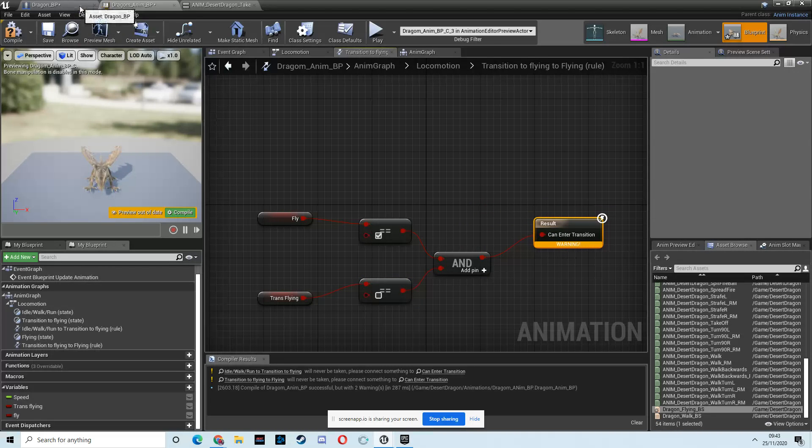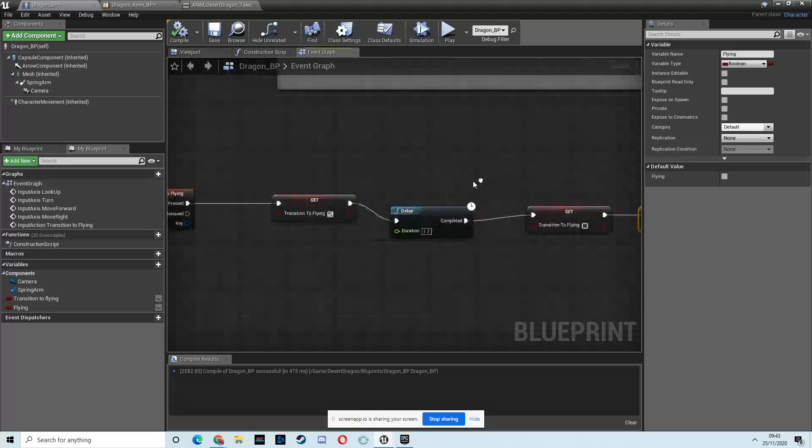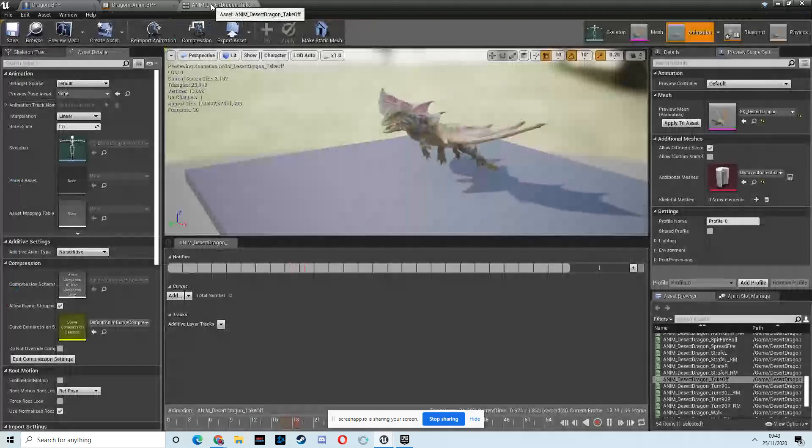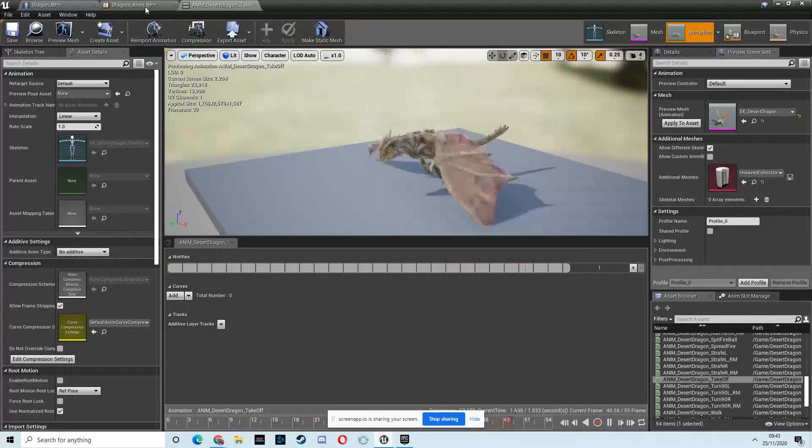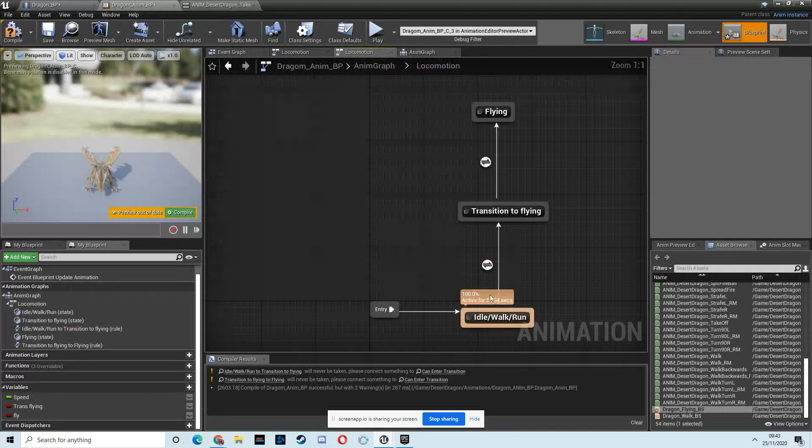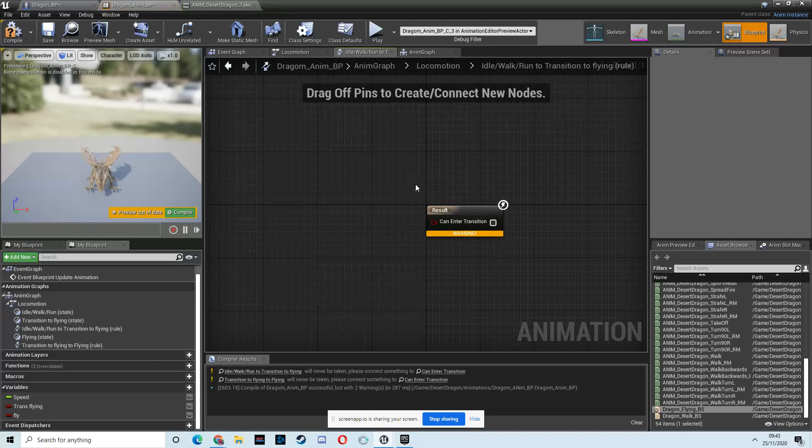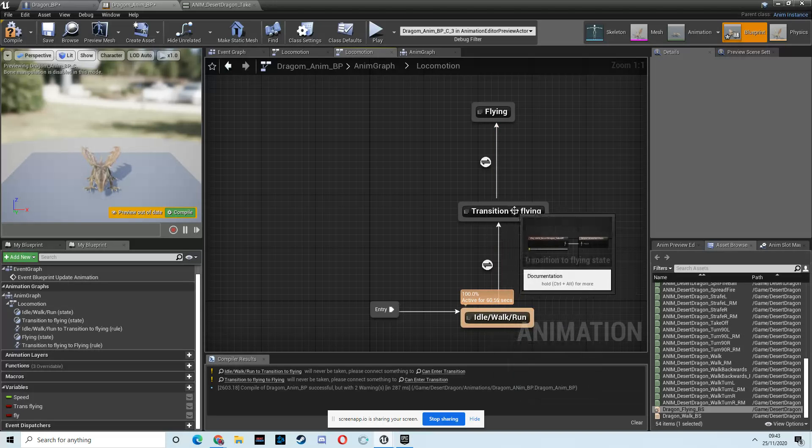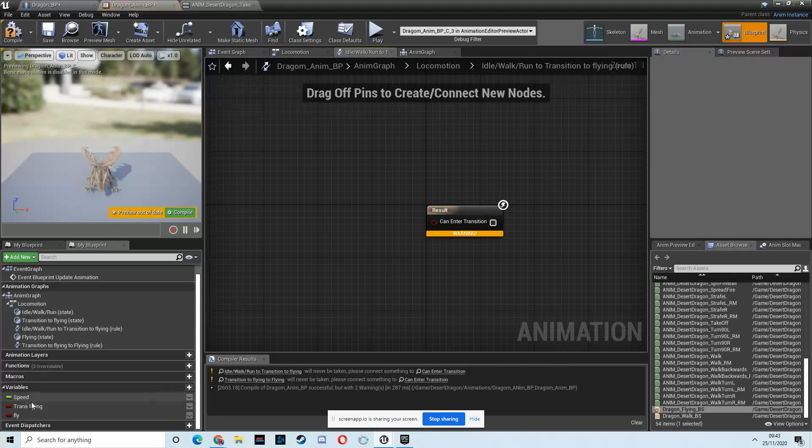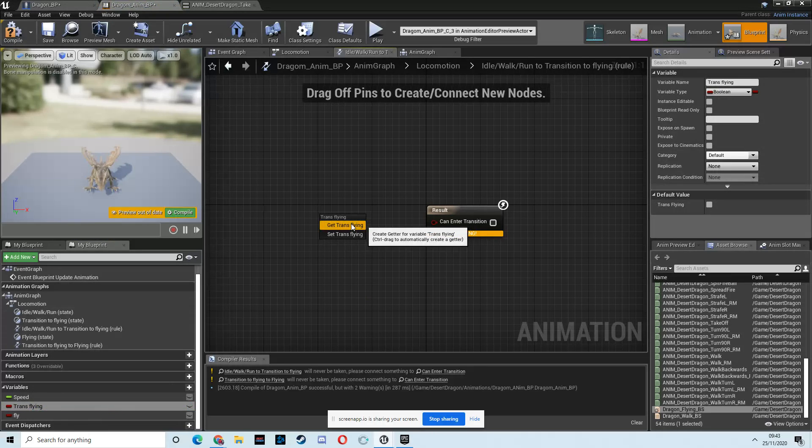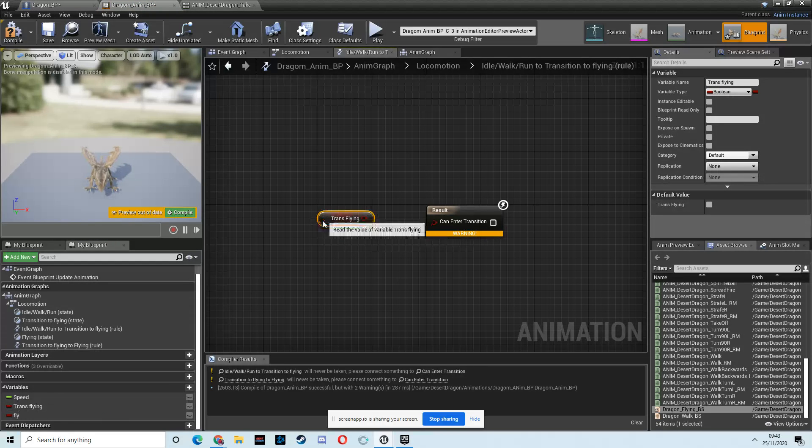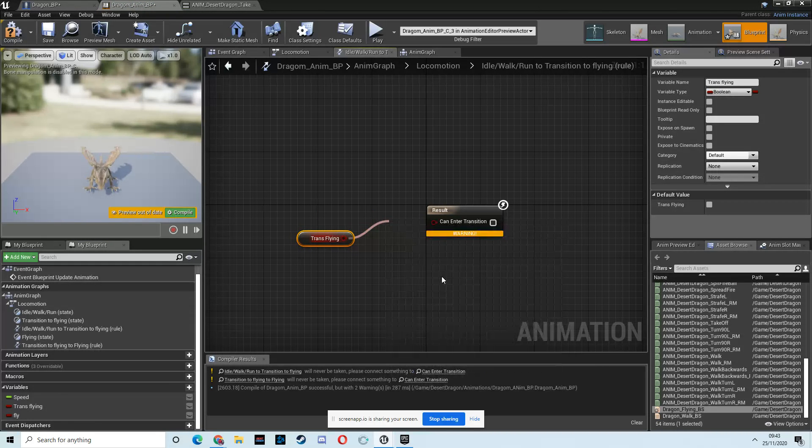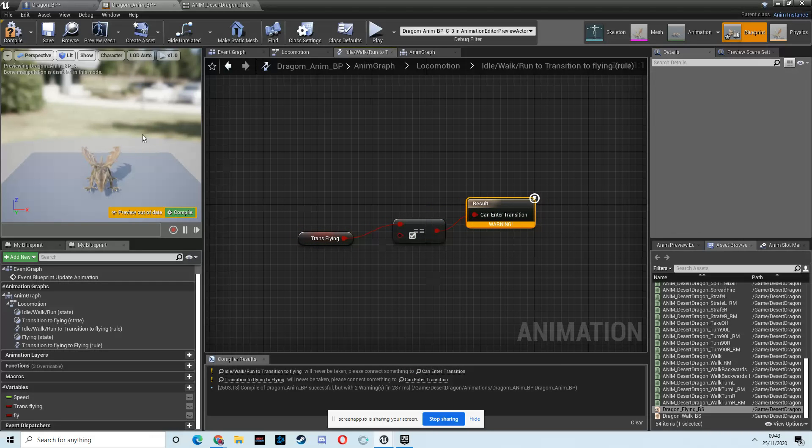Because we're doing that here, aren't we? We're setting this to be false, and this to be true, so we know that should definitely trigger our animation sequence. And then go back, and then we just have to do this last one, which is the transition between the idle walk run and the transition to flying. And then we just need to put in our transition to flying, get, and this is equal, be true. Hit compile.